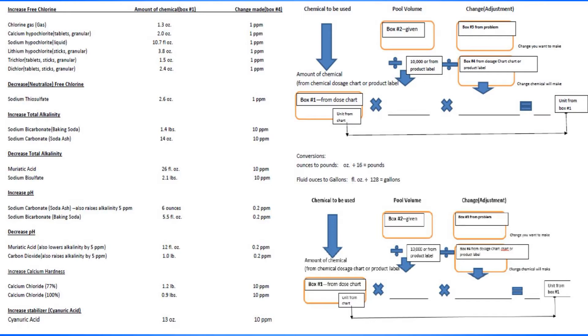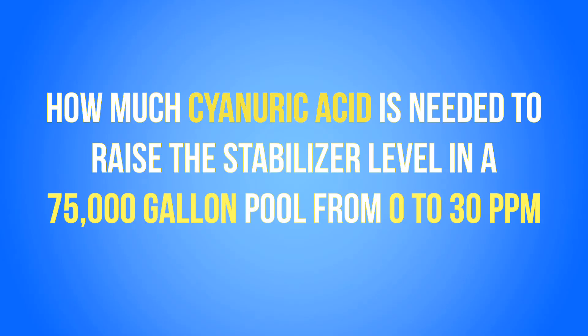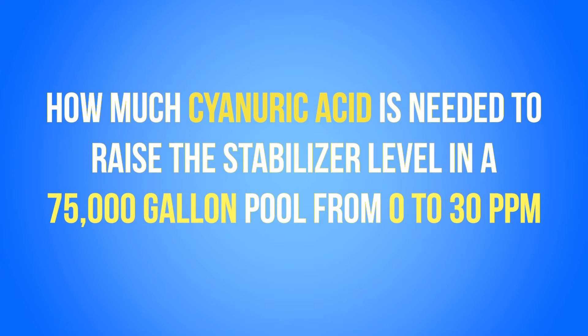So let's first look at the problem that we're going to do. How much cyanuric acid is needed to raise the stabilizer level in a 75,000 gallon pool from 0 to 30 parts per million? When you read that problem, you do not see or hear that there is a product label available.